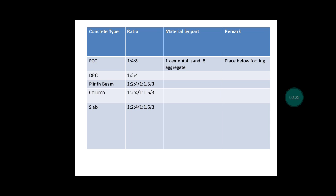Same for column - in column we will use both ratios: 1:2:4 or 1:1.5:3.